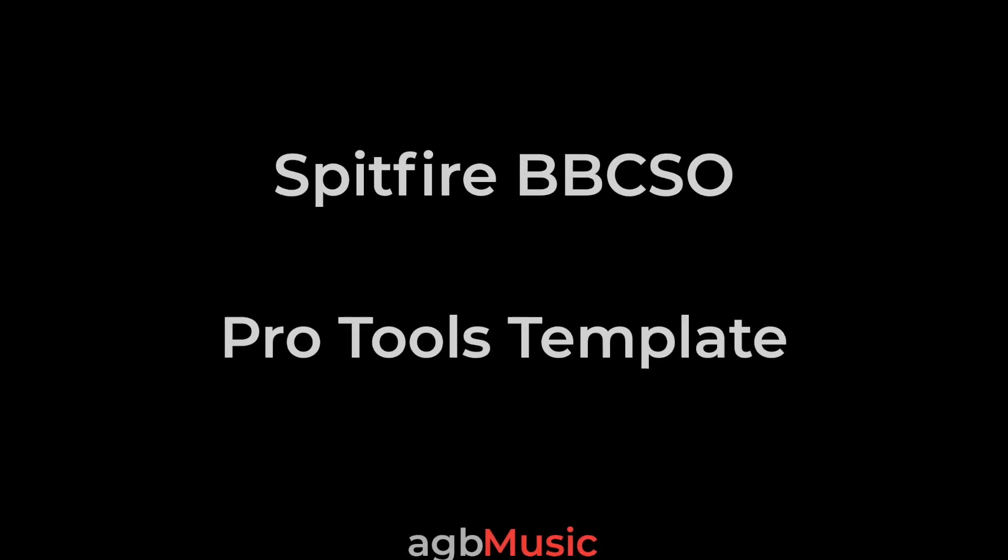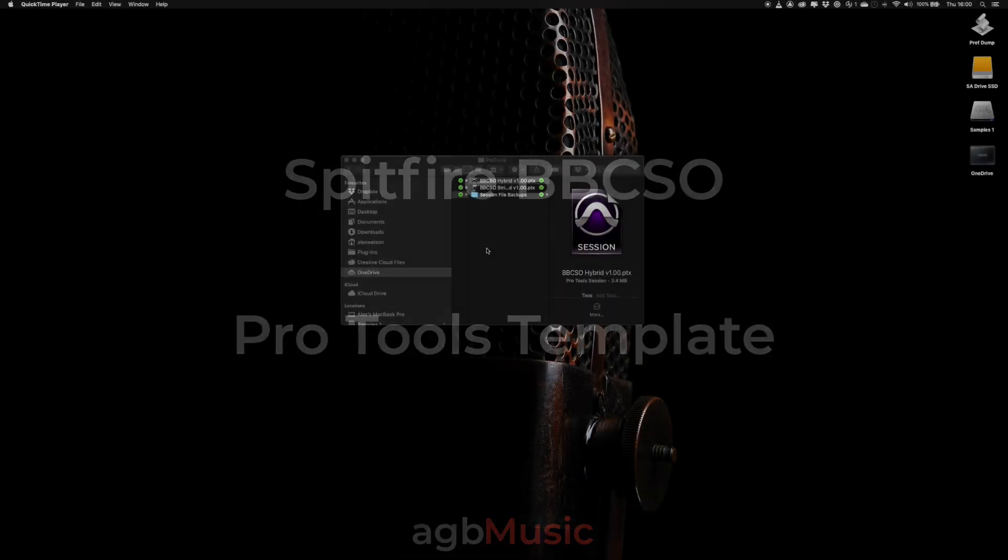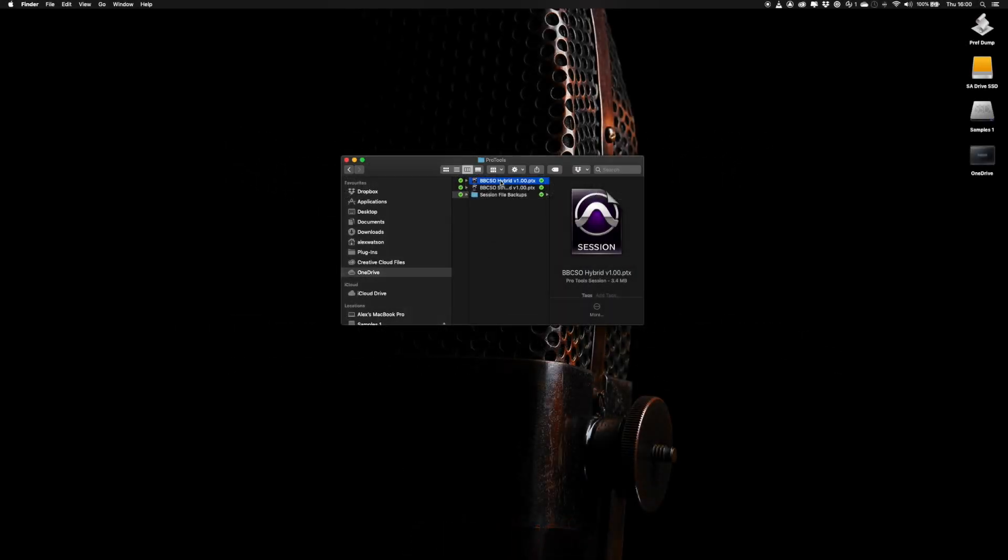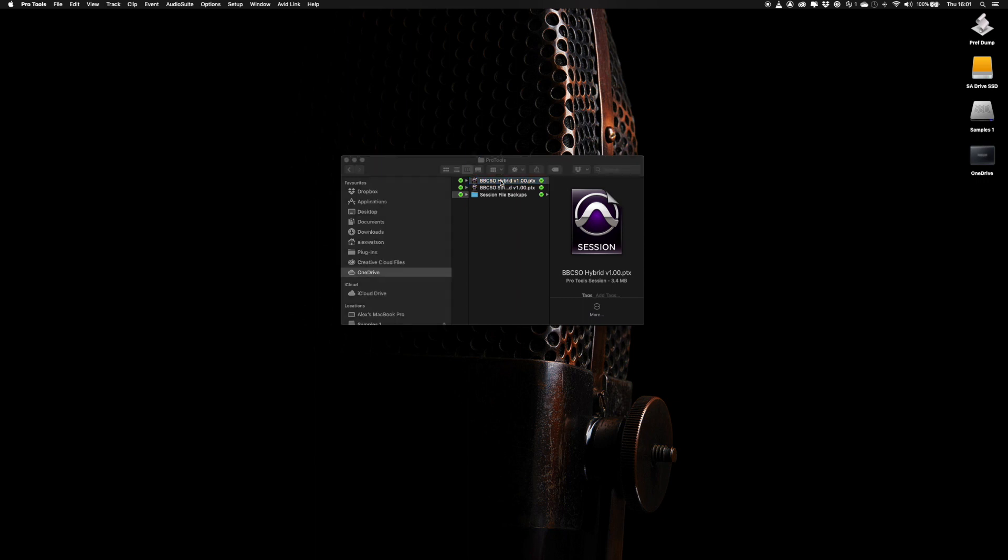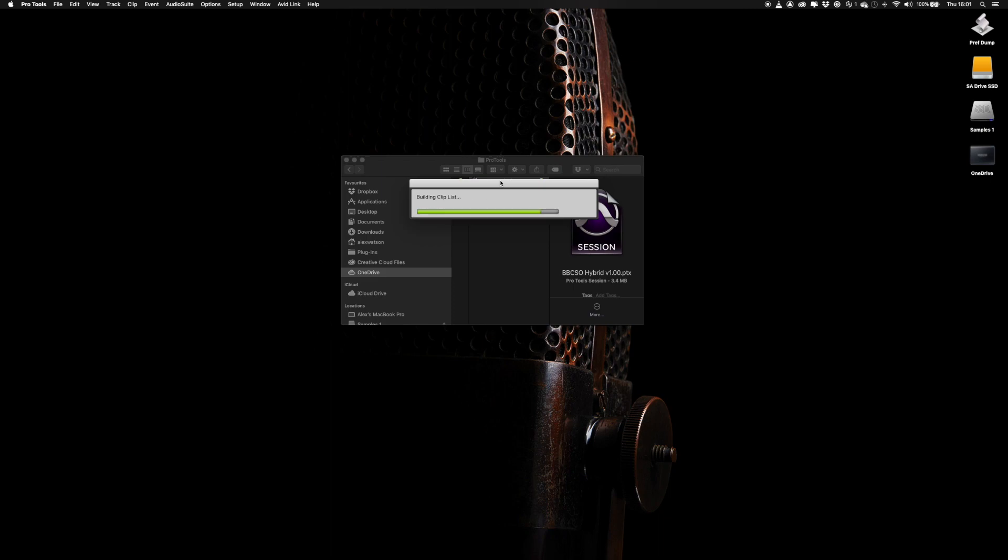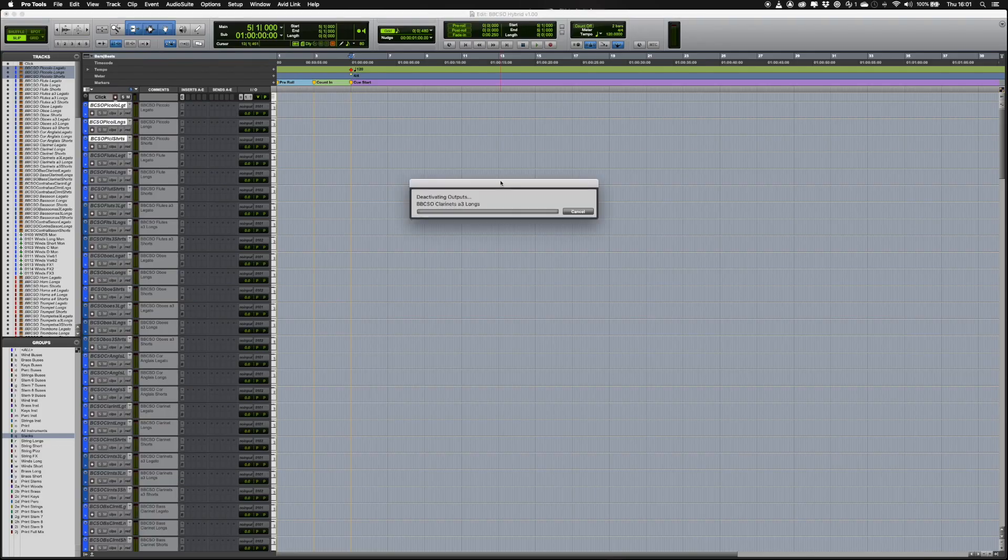This is a quick guide to the Pro Tools version of the BBC SO template created by Christian for Logic. I will be demonstrating the hybrid version of the template. There will also be an all-in-one version and a stripped-out template that you can add your own libraries to.